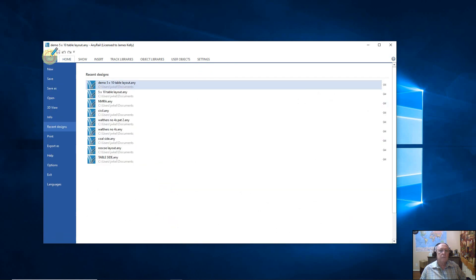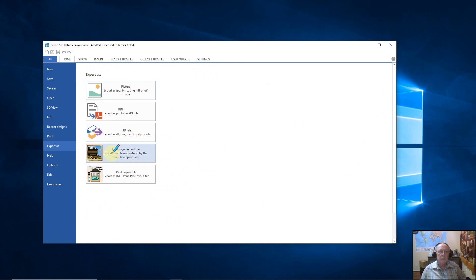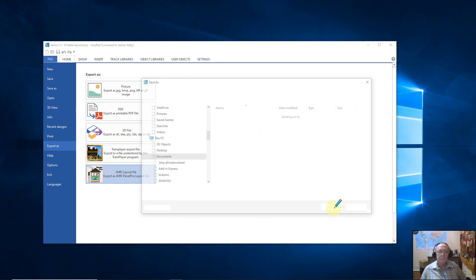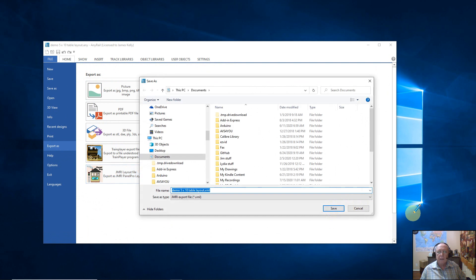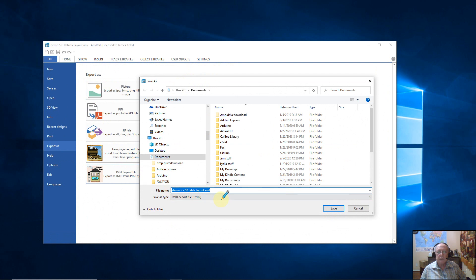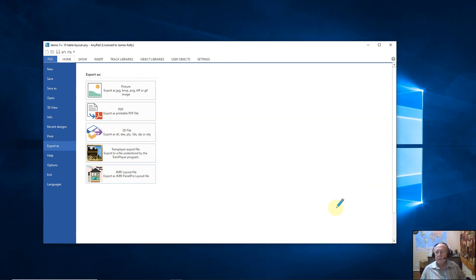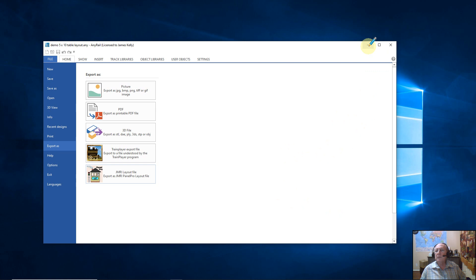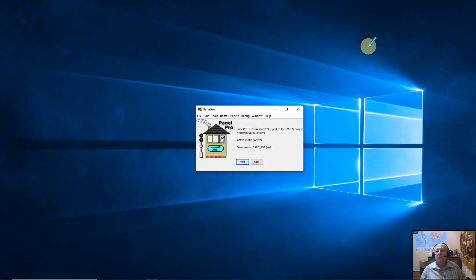I took out the gray rectangle and I removed the text. And then I saved this file. Then I went to Export as JMRI Layout File. It asked where you want to put it, and I'm putting it in my Documents folder. It's going to name it the Demo 5 by 10 Table. I saved it, and now I'm actually done with AnyRail. I'm just going to drop it down.